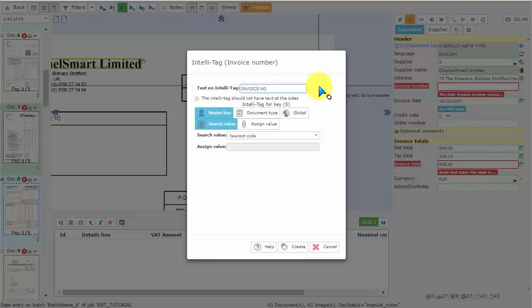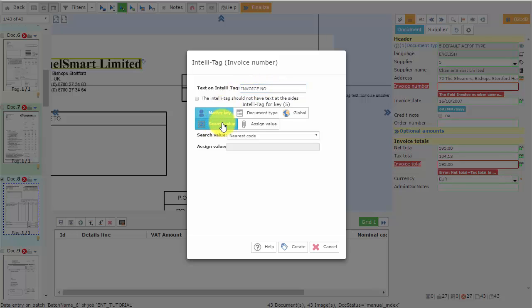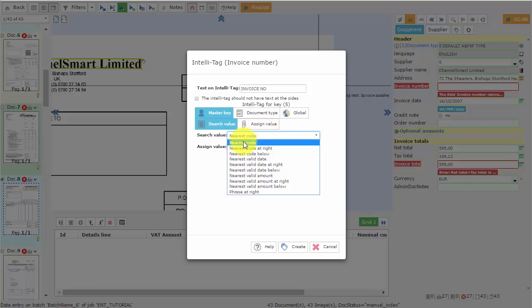...and then we can assign the desired settings. We want to use the text invoice number for search text, and we want to search for a value. On this case, we want to use the nearest code.